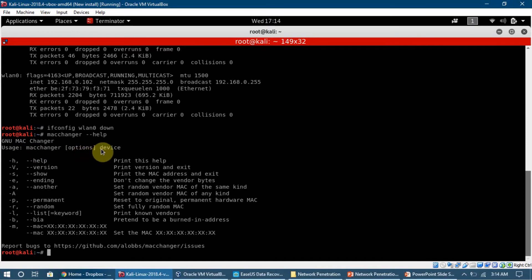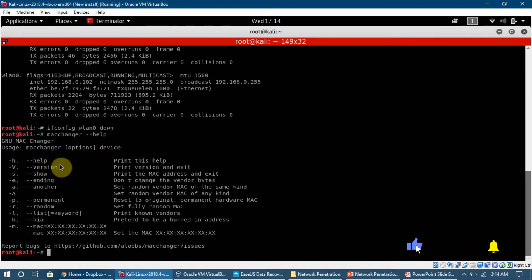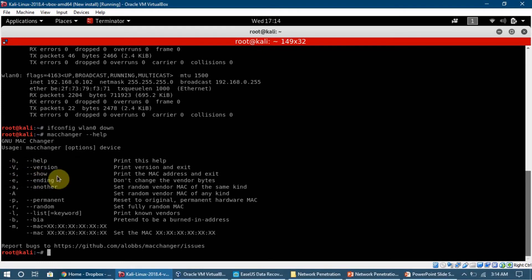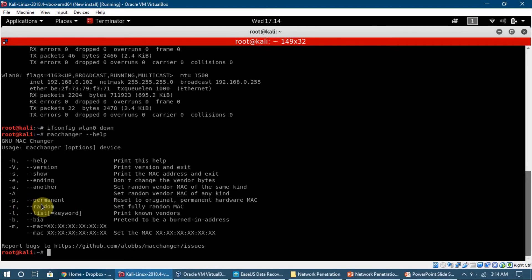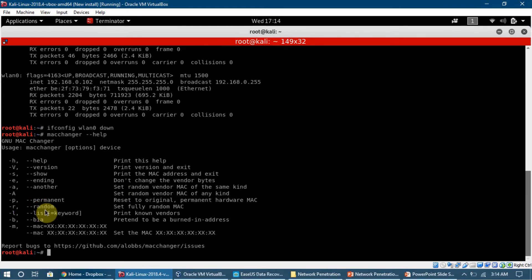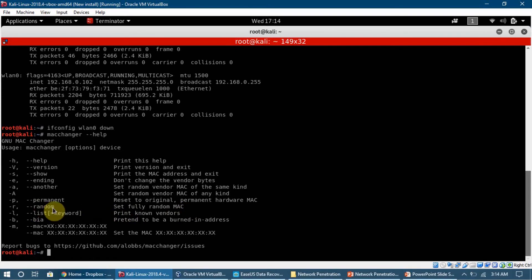There is the help option, version, and show option which shows us the MAC address and the permanent. If we have changed the MAC address, using dash P or double dash permanent we can change it back to the permanent hardware MAC. Double dash random sets a fully random MAC, and this is the command we are going to use right now.